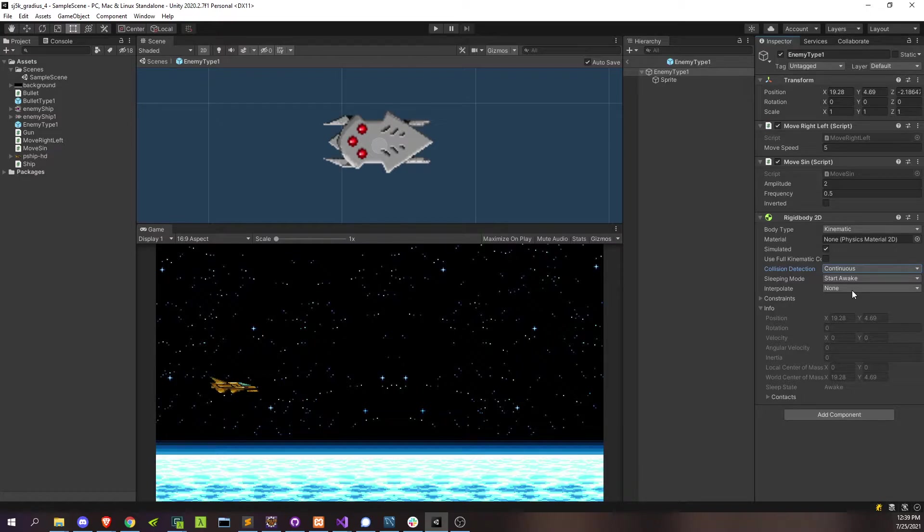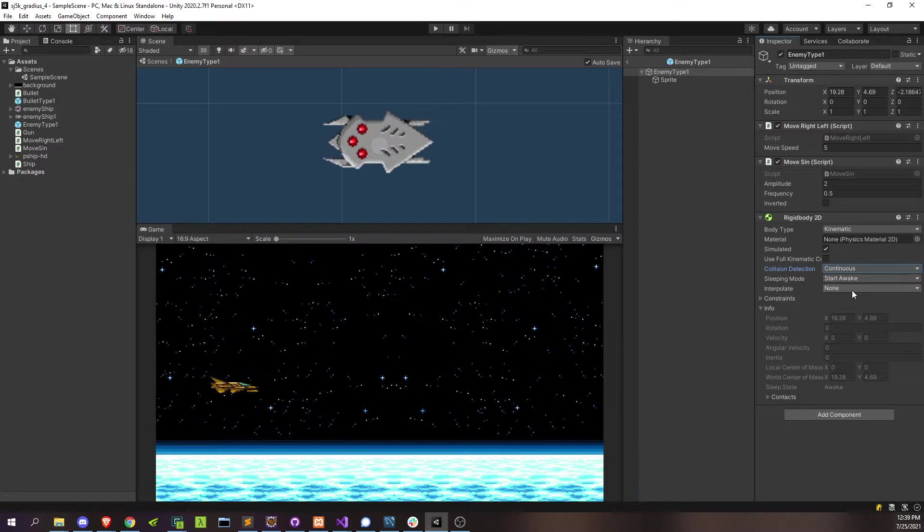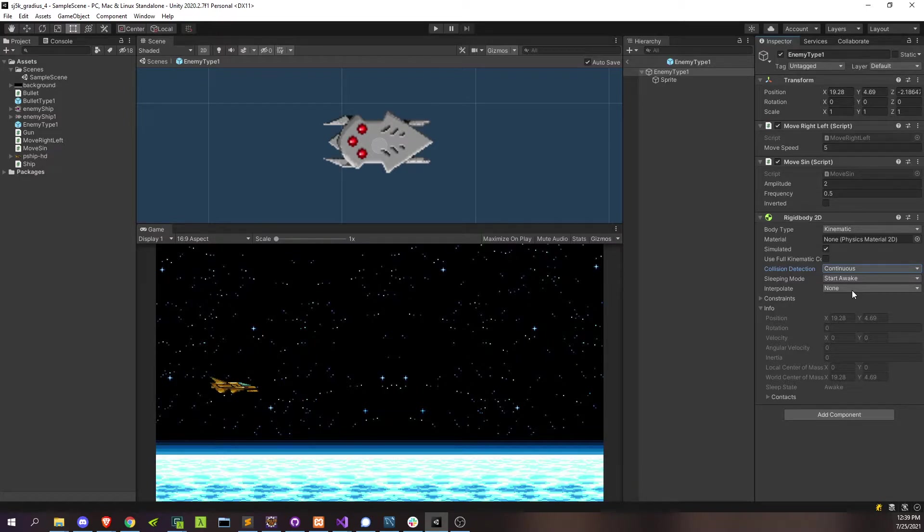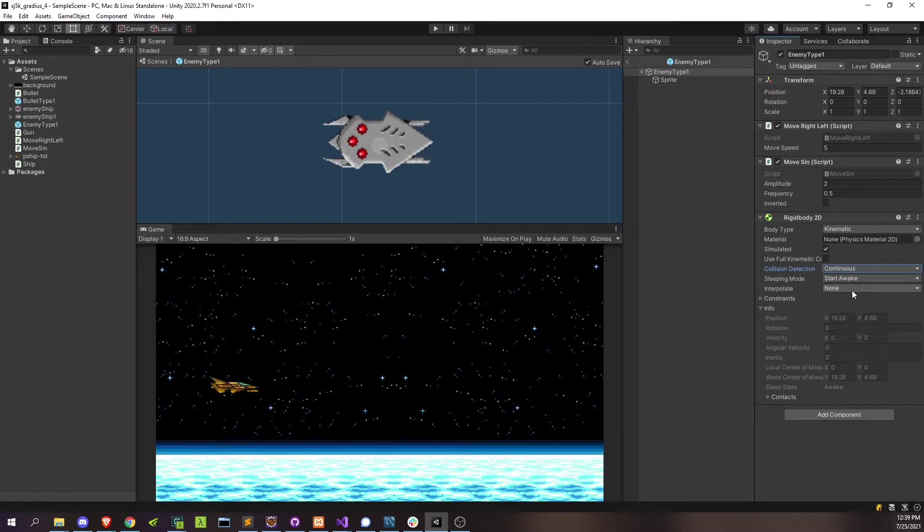And discrete collision detection only checks the exact position of the object on the specific frame where it's checking to determine collision detection. When you change it to continuous, it's going to actually iterate over every position that that object could possibly have been between the two frames as well. And that way you remove that tunneling where objects could pass through each other in between frames.